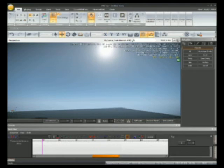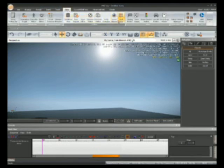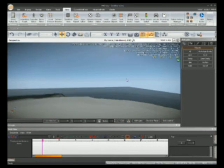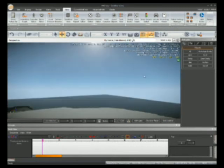First things first, you go to View, click Track View, and then the Track View menu will open. That's how you get Track View, and now let's do the animation for it.